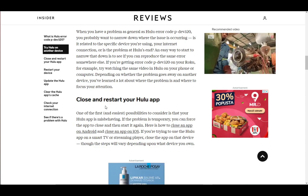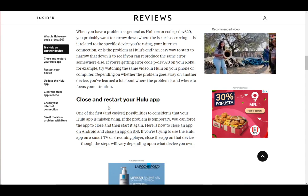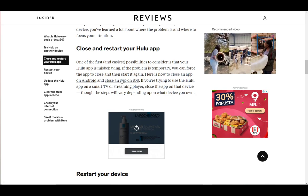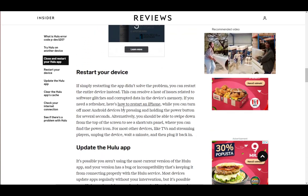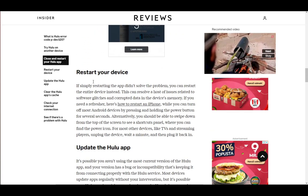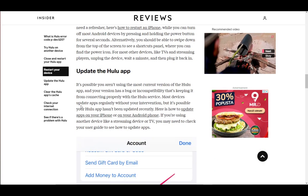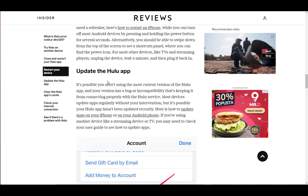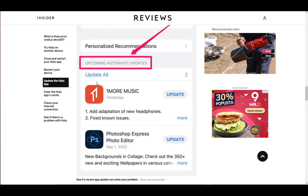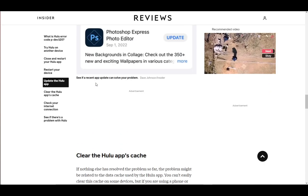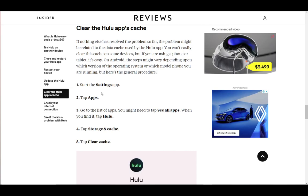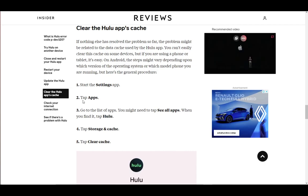If that doesn't help, try reinstalling the app if you're on mobile or on a smart TV. Restart your device — that can also help. You can also update the Hulu app, that could also help with it as well.